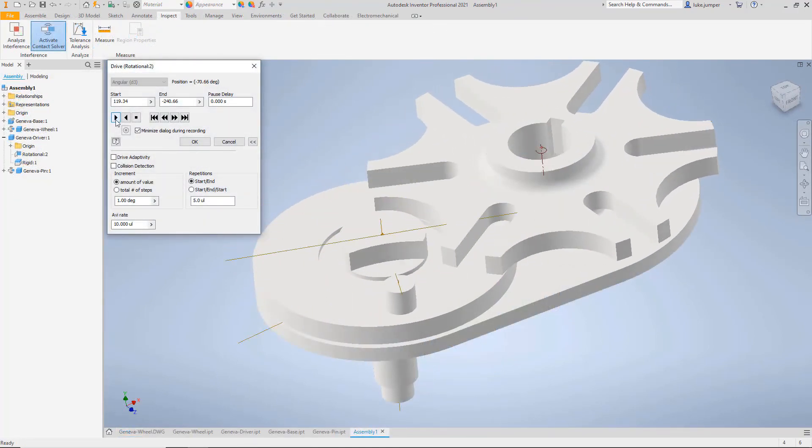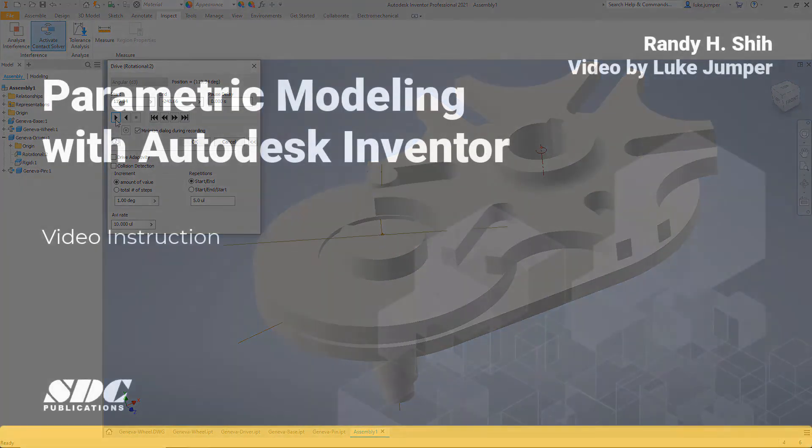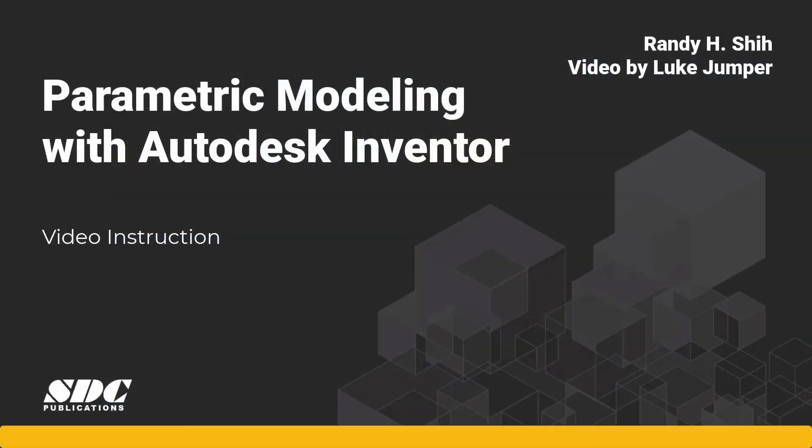I look forward to walking with you through learning this amazing parametric modeling software, Autodesk Inventor.